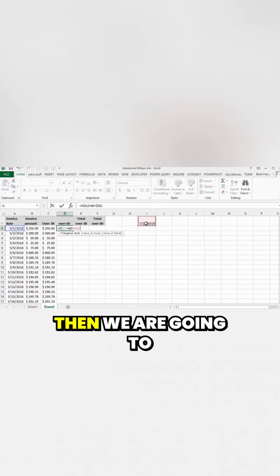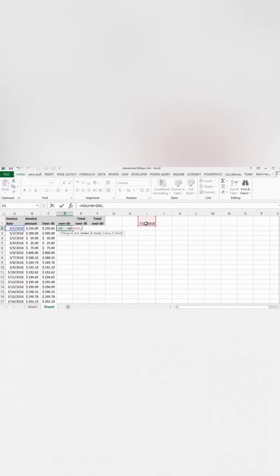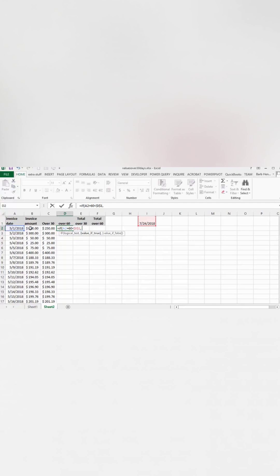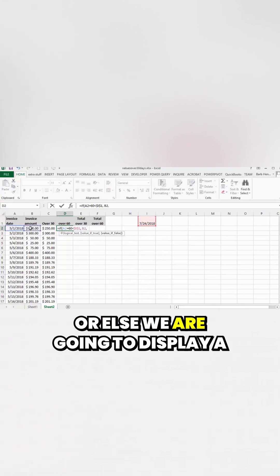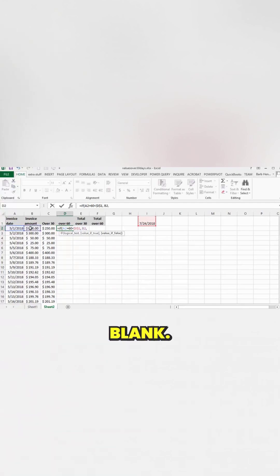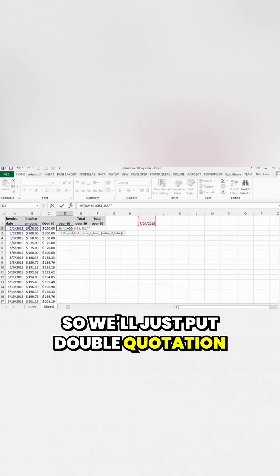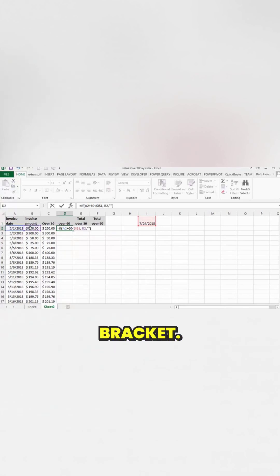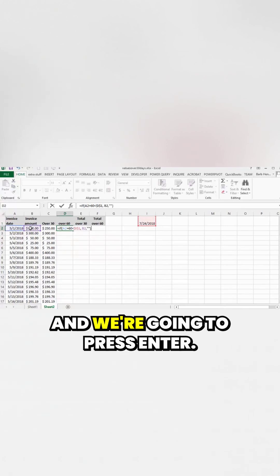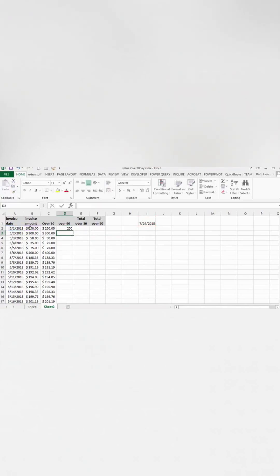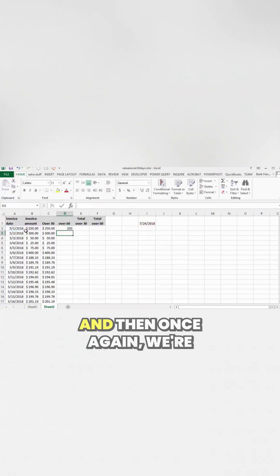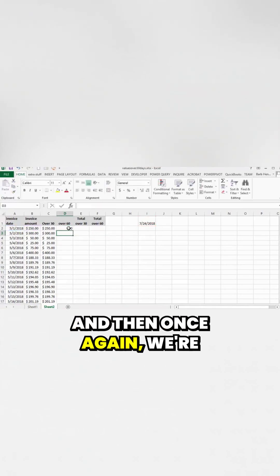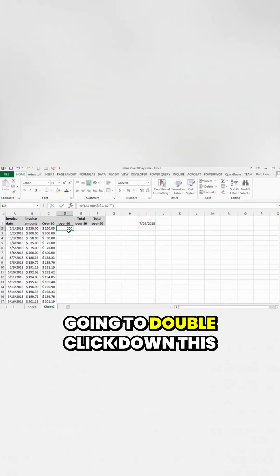Then we are going to display the value. Or else we are going to display a blank. So we'll just put double quotation marks here. And we're going to close the bracket and we're going to press enter. And then once again, we're going to double click down this value.